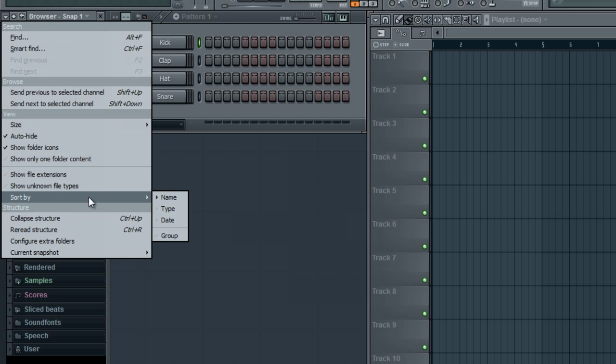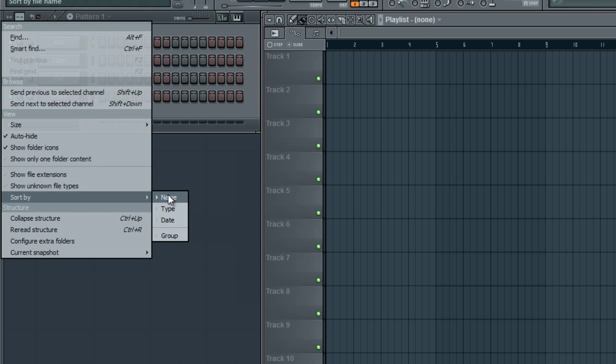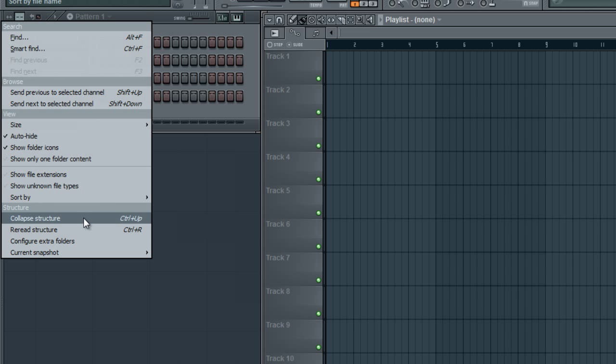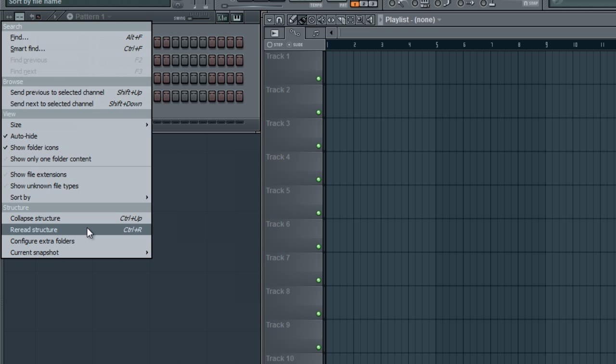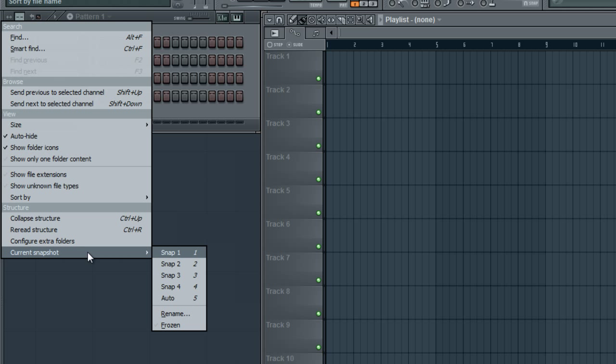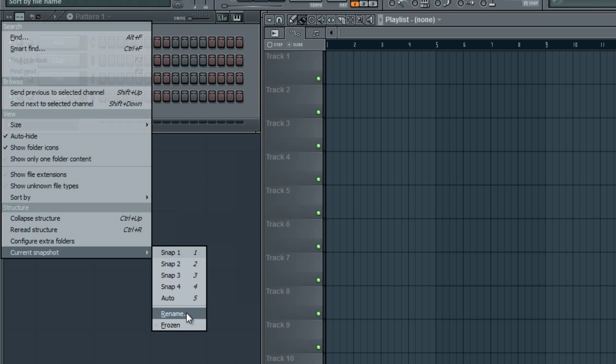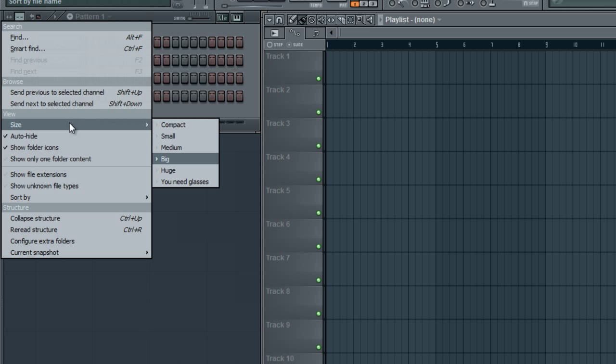What else? You can choose sorting options. You can collapse the structure, re-read the structure, configure extra folders. You can take different snapshots and save slots for them.